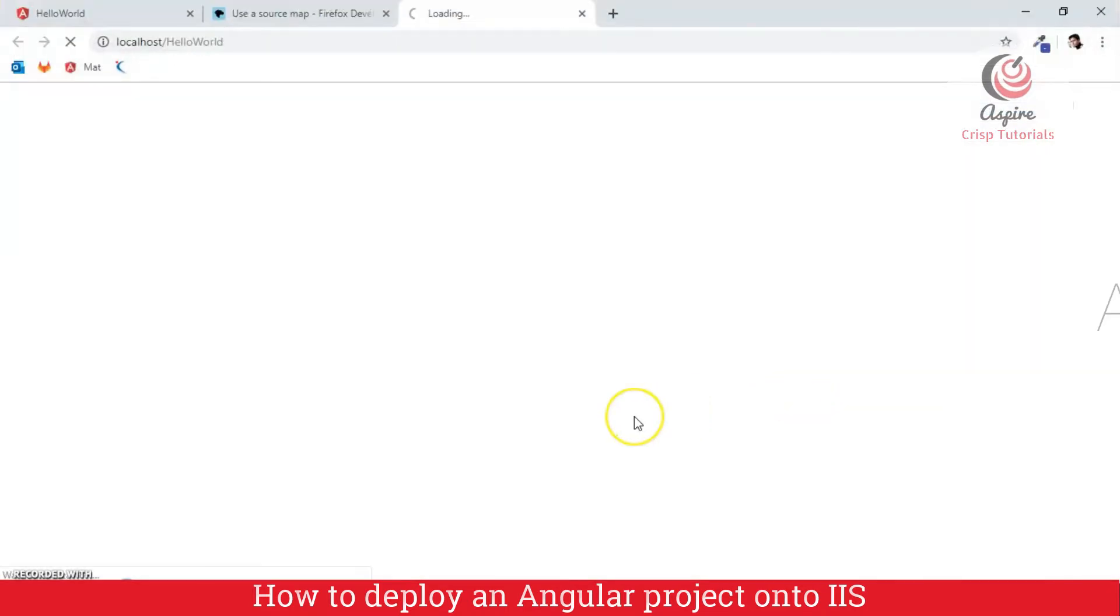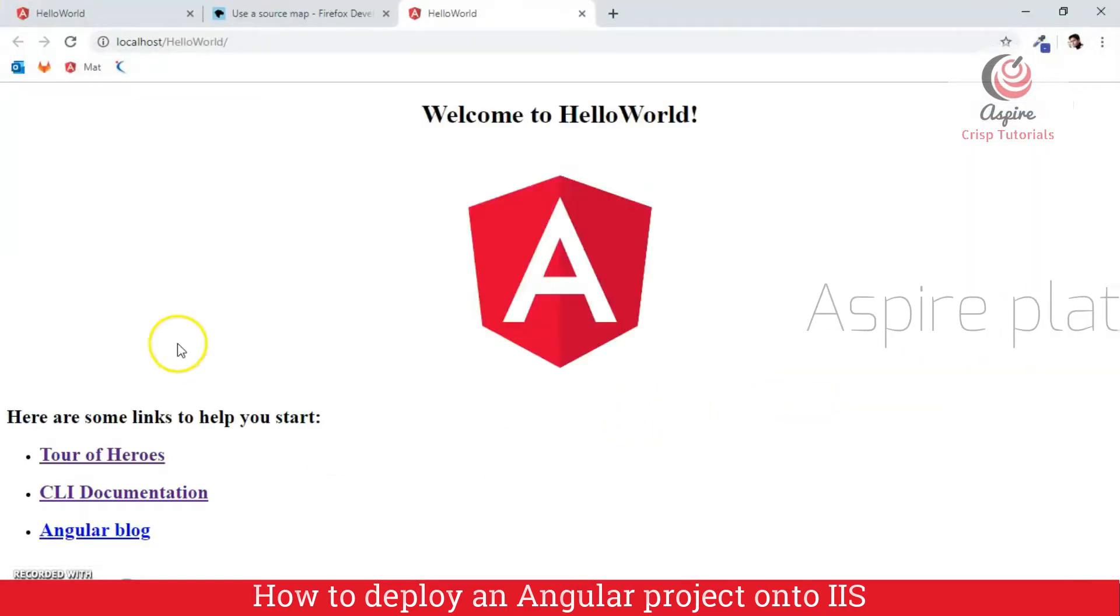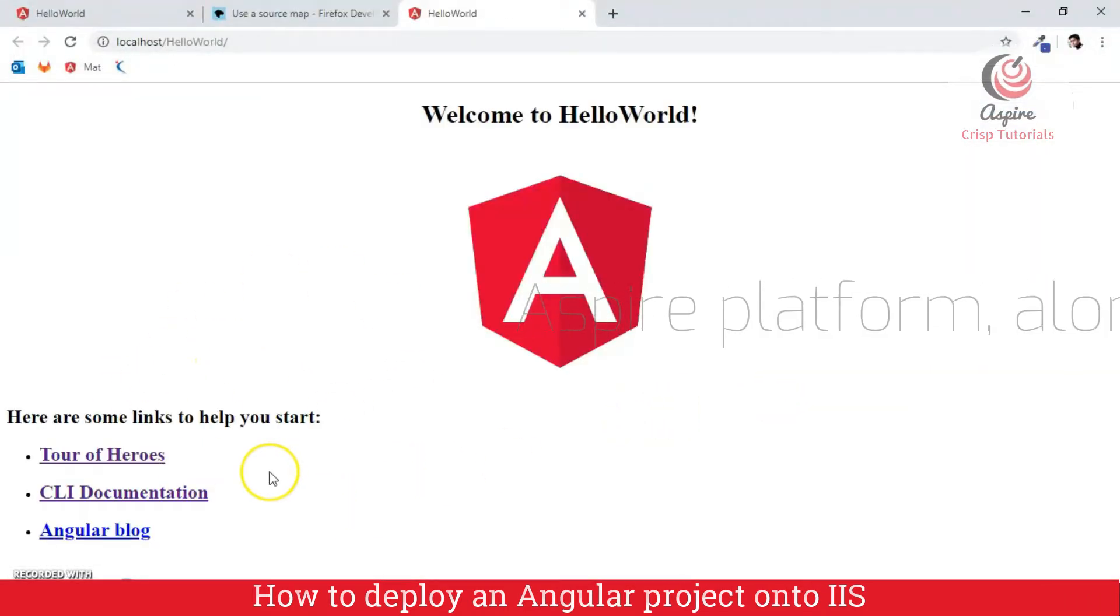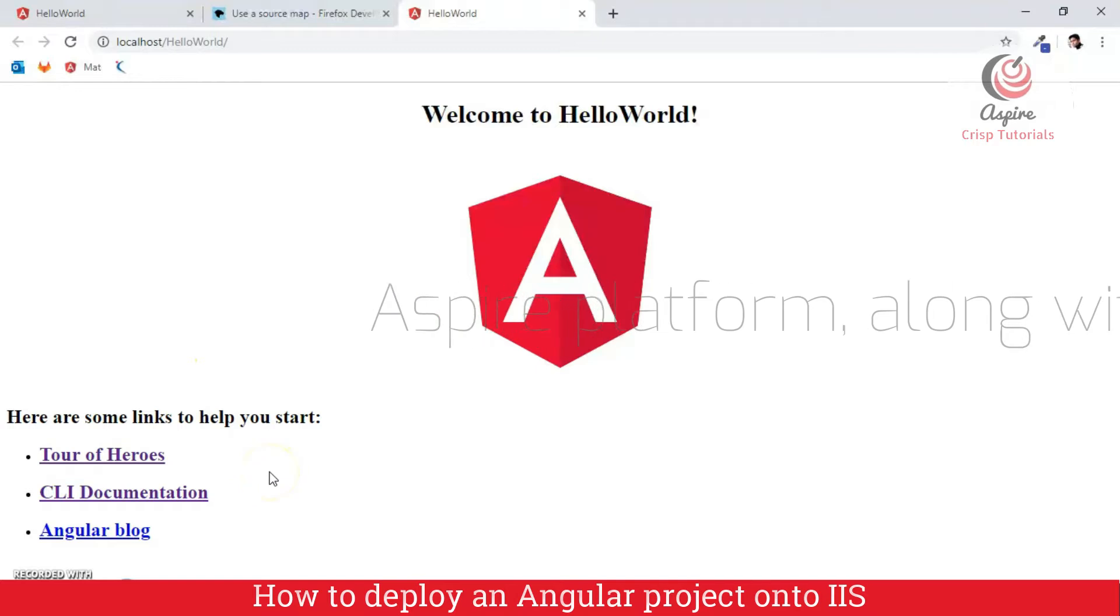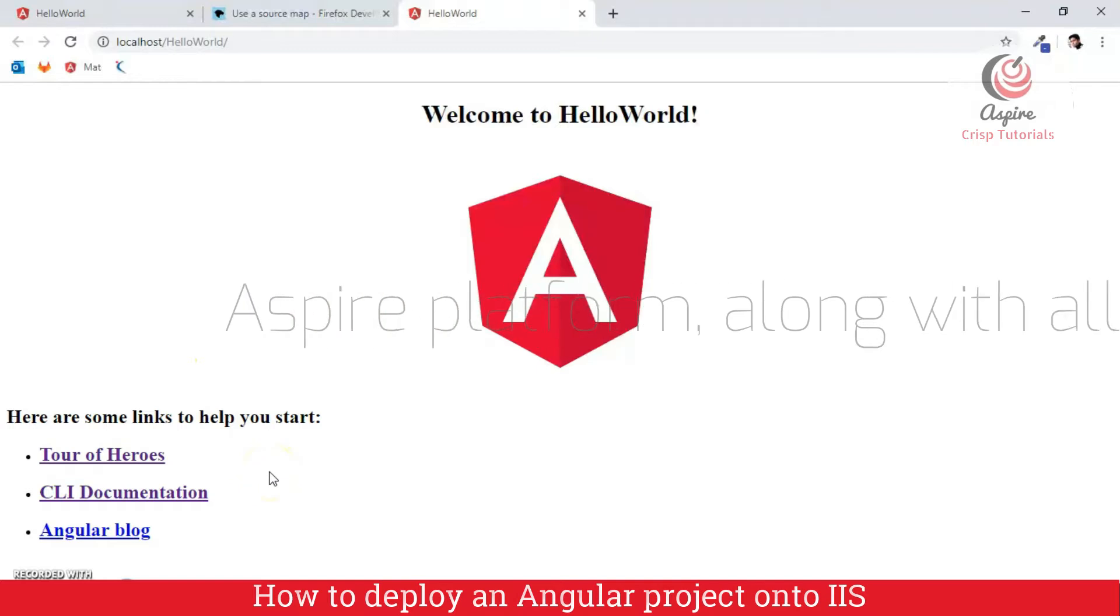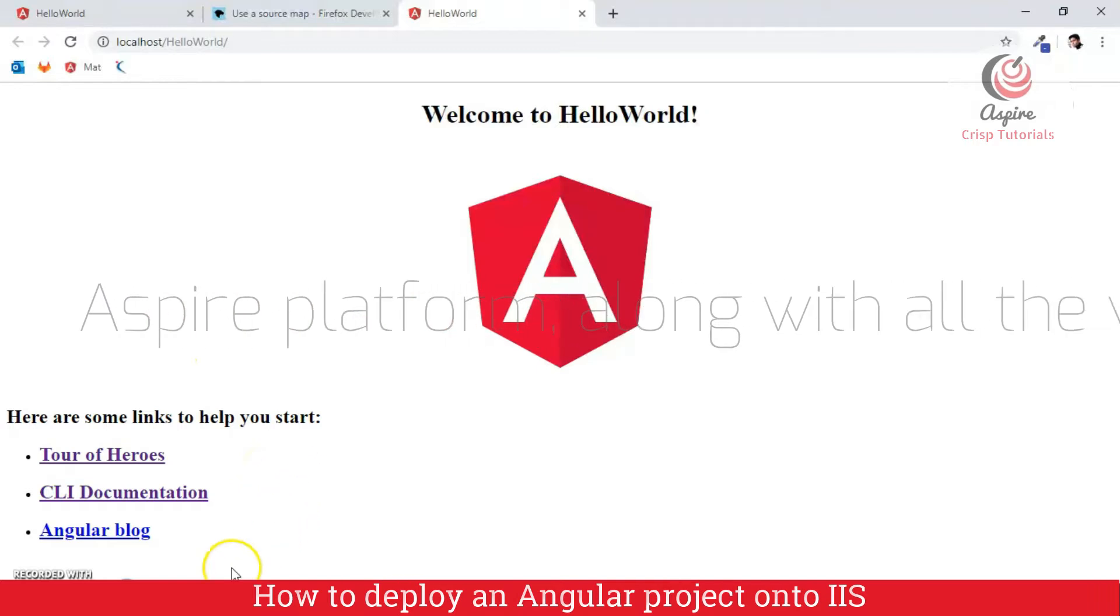And I will browse it. And as you can see, the application appears here. So, your deployment is complete.